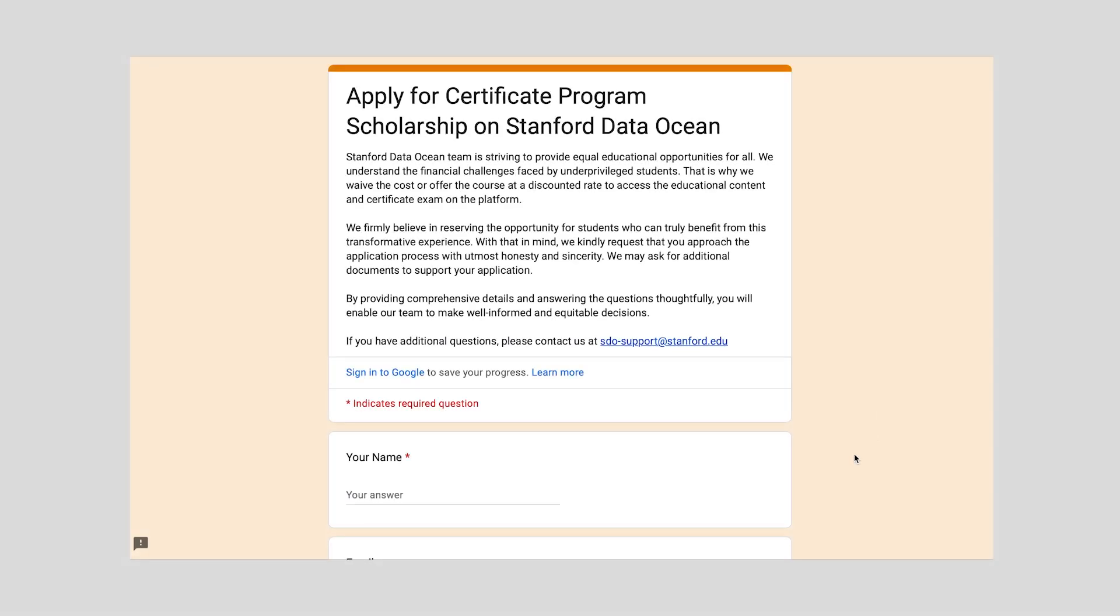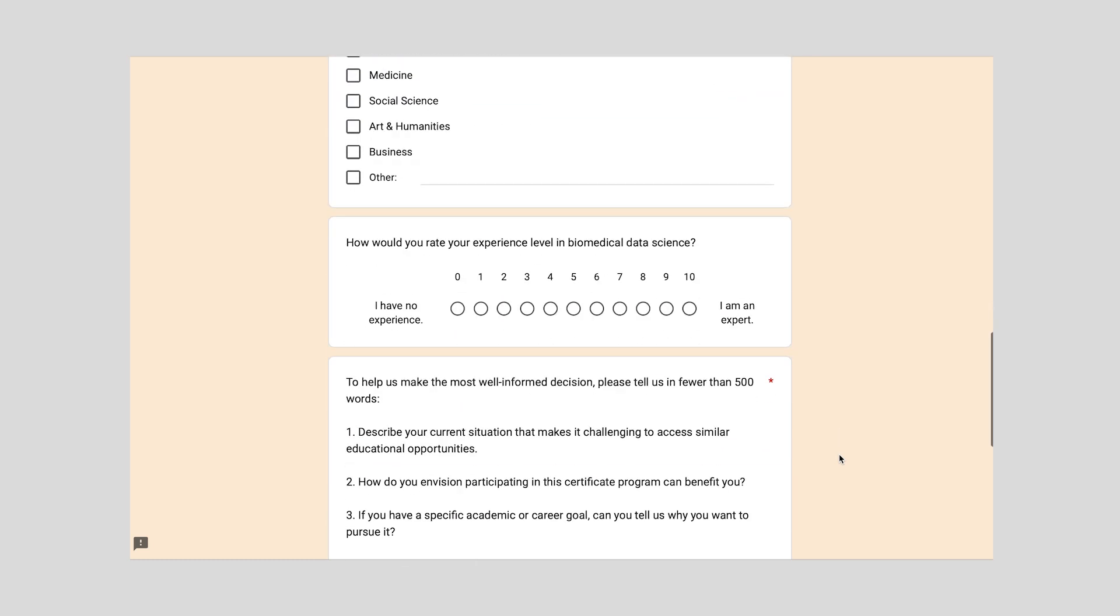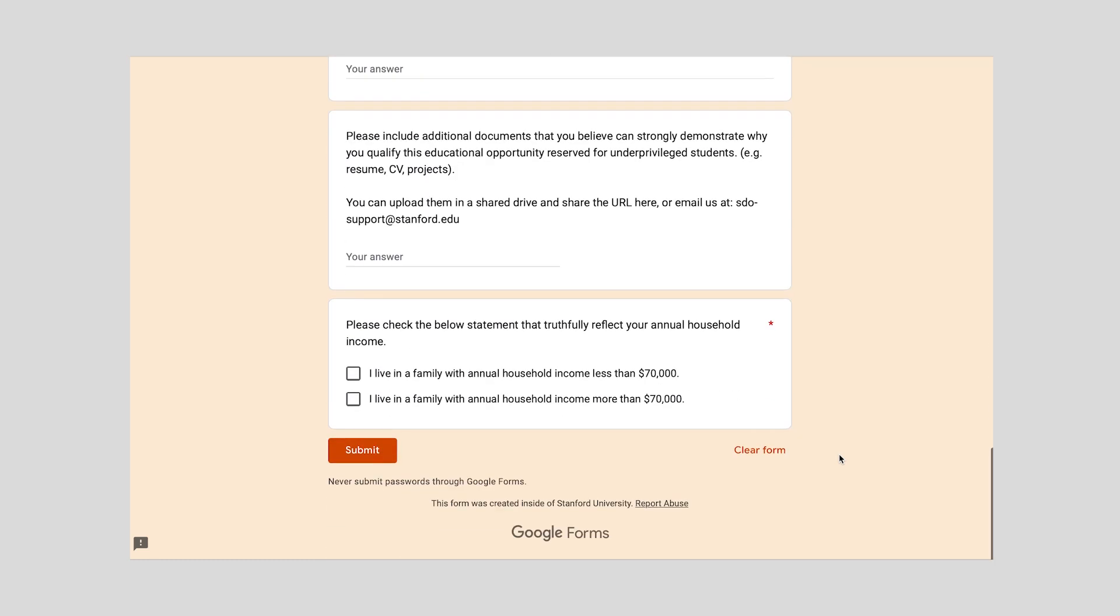We are committed to providing equal educational opportunity for all, so we invite anyone who is experiencing financial challenges to submit a scholarship application.